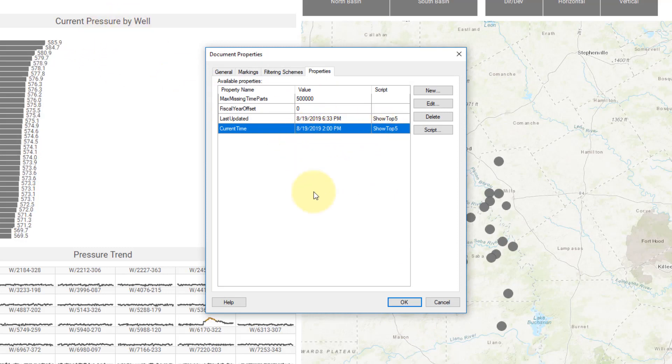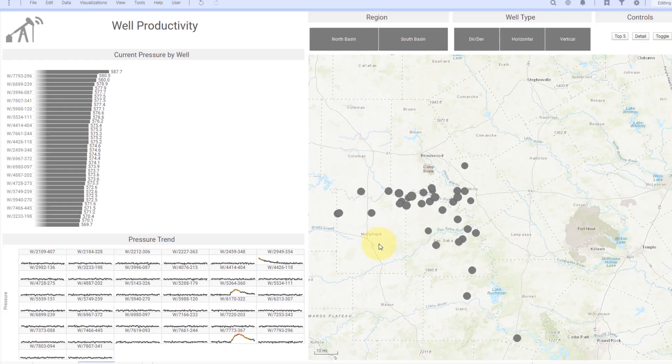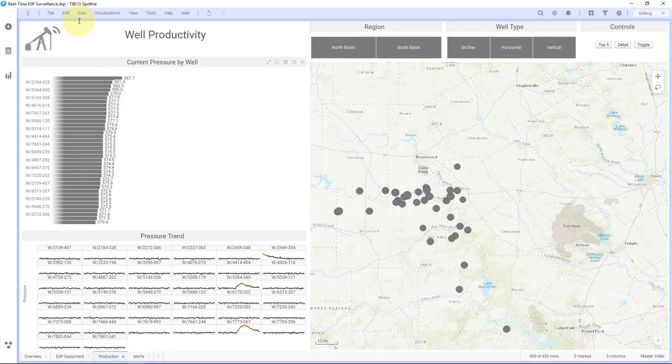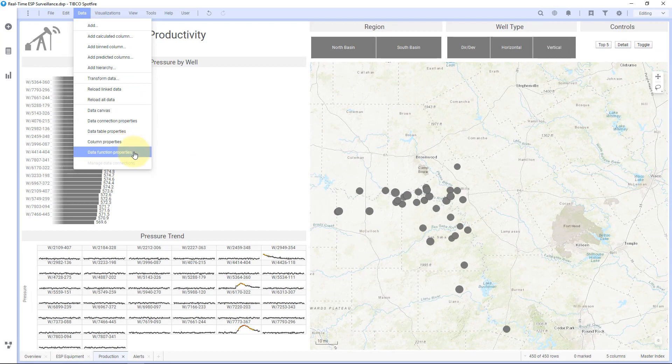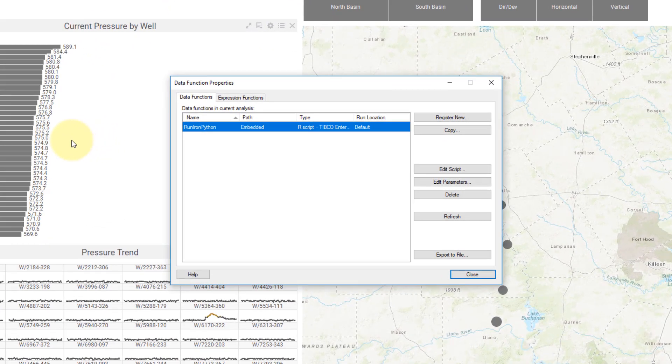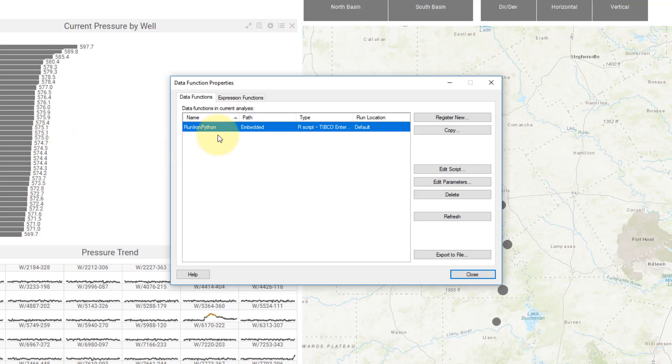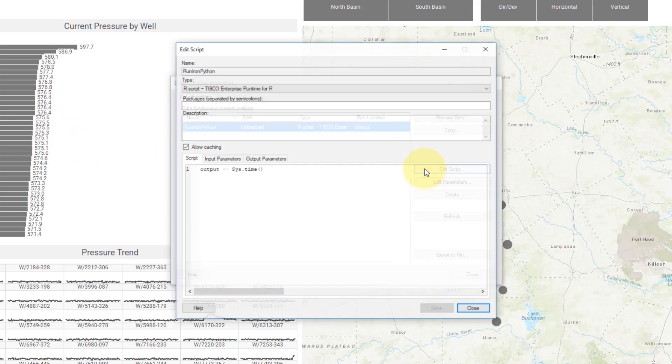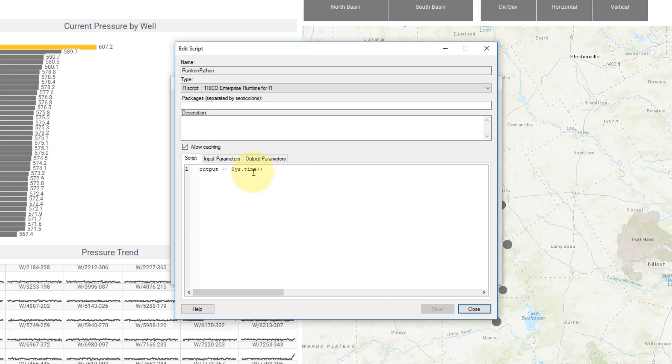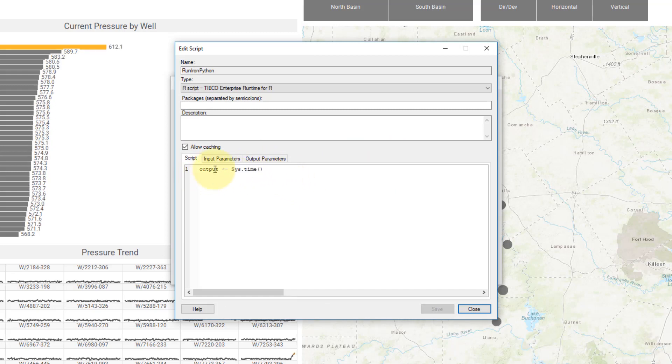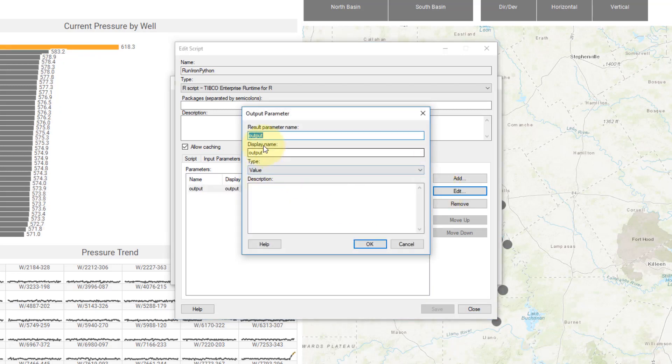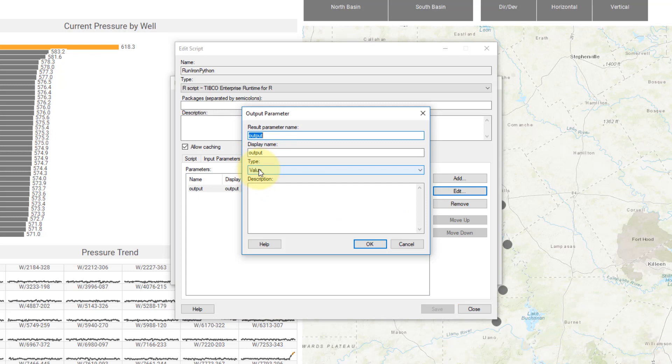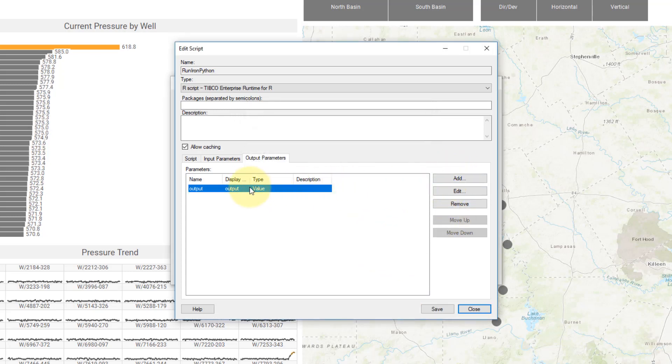So how do I make this change whenever the dashboard opens? I can go to data and data function properties, and I'm going to actually use TERR here to change a document property. Here I've created a script called run IronPython. In the edit script, I just have a very simple system time and assign that to an output value. For my output parameters, I've created a parameter with the type value. You hit add to create that parameter and make it the type value.